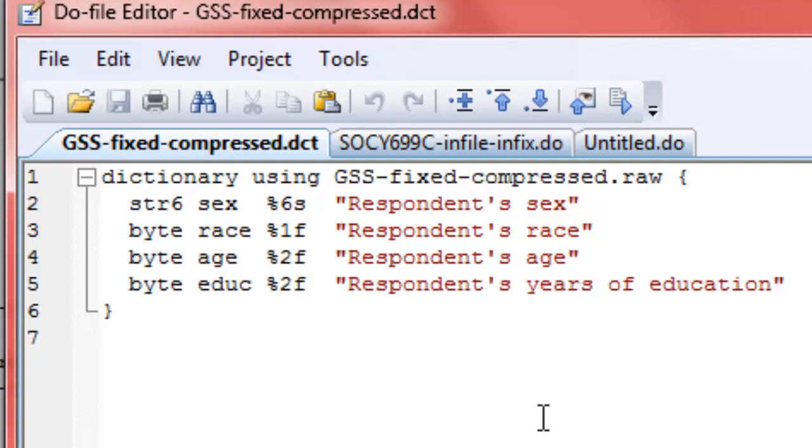The next two variables, age and education, are also byte variables declared as bytes, but now they're being declared as being two columns wide. That's the %2f, and then they have a respective variable label, respondent's age and respondent's years of education.